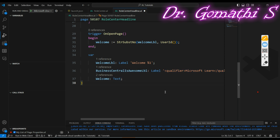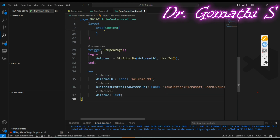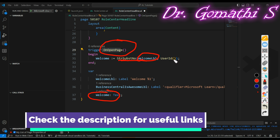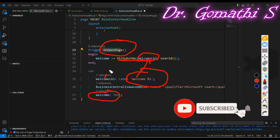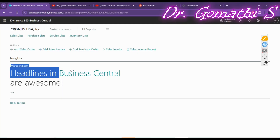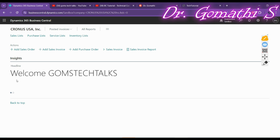I hope the three variables are clear. On the OnOpenPage trigger, when the page opens, I store the welcome text using a string format — a StrSubstNo function — passing the welcome label and the user ID. So instead of the placeholder '%1', the user's ID will be displayed. For example, opening the page shows 'Welcome GomesTech Talks'.